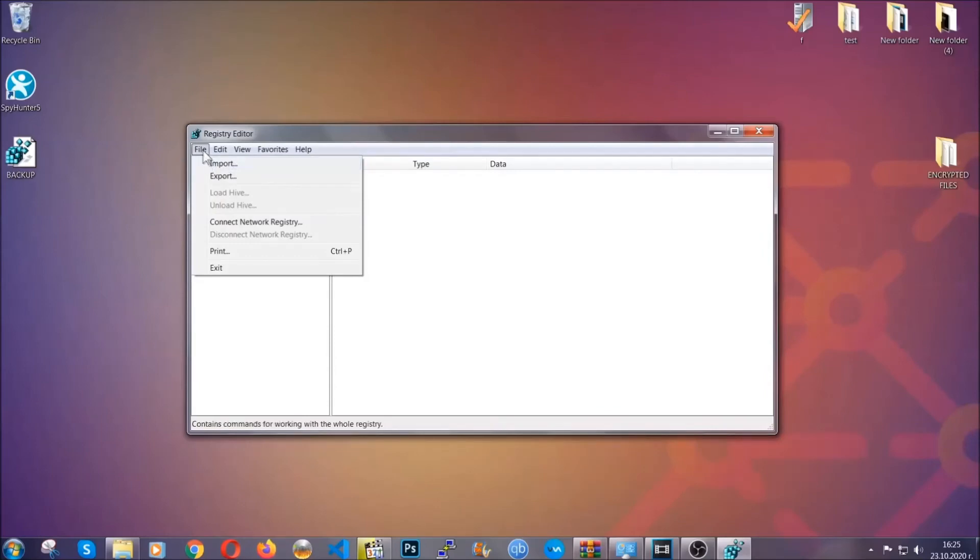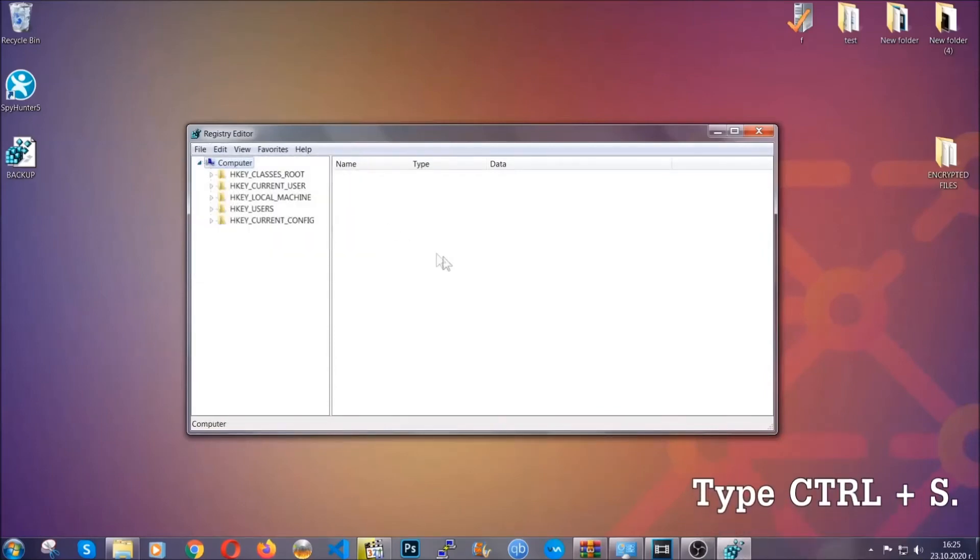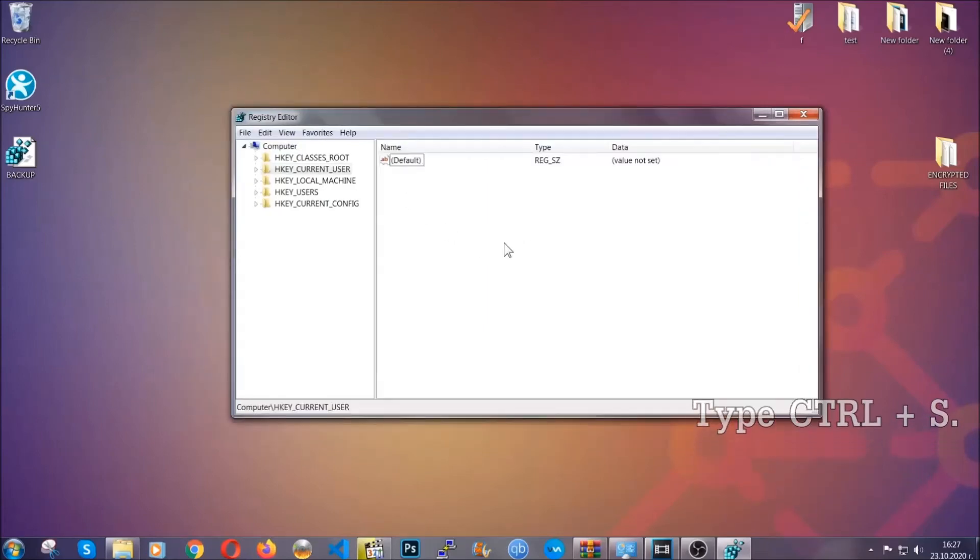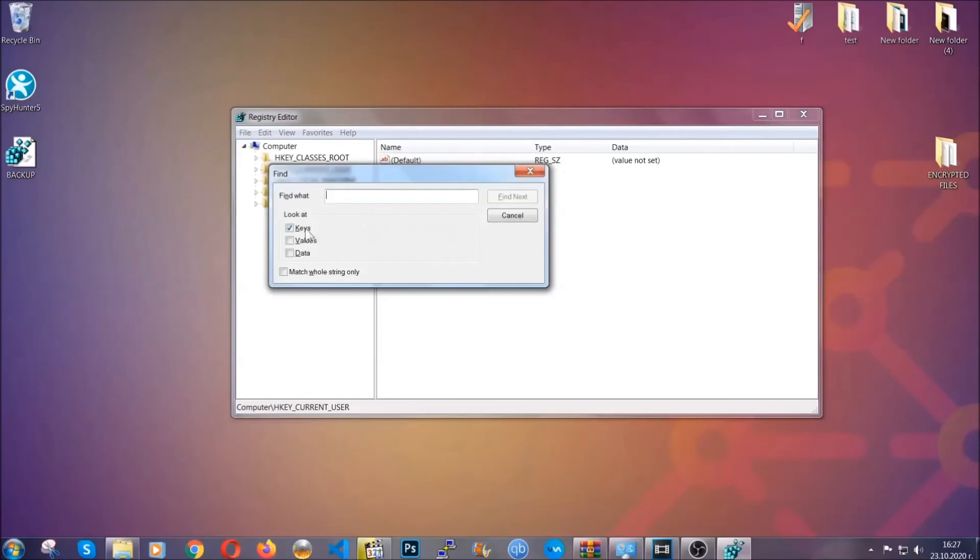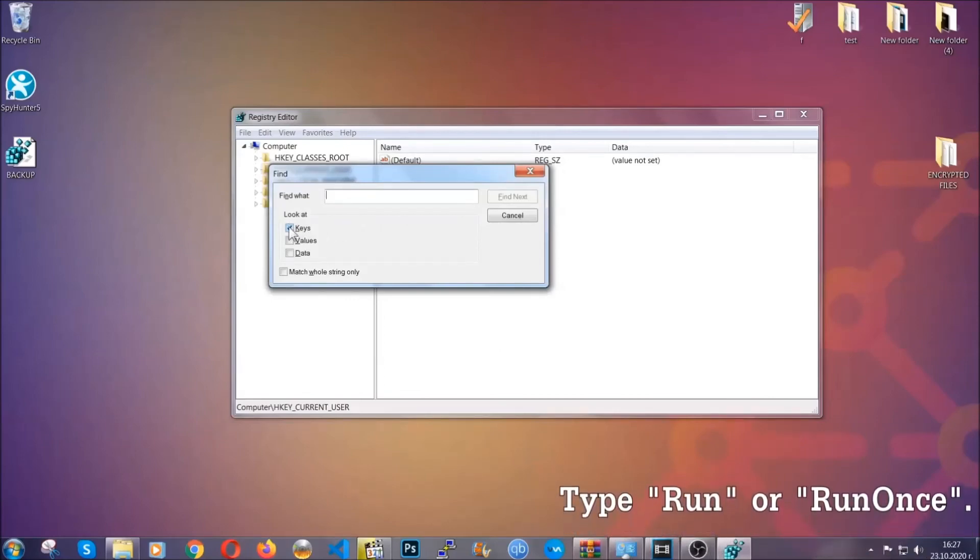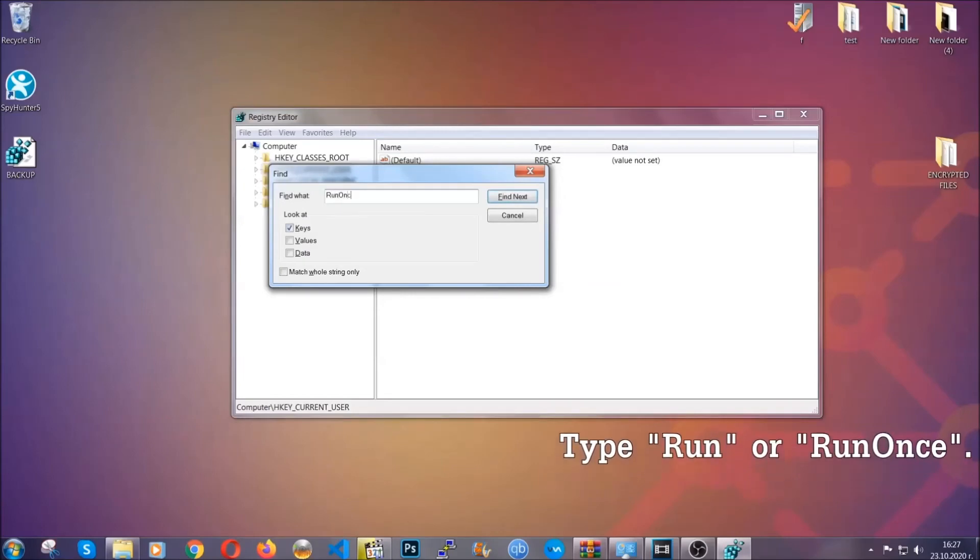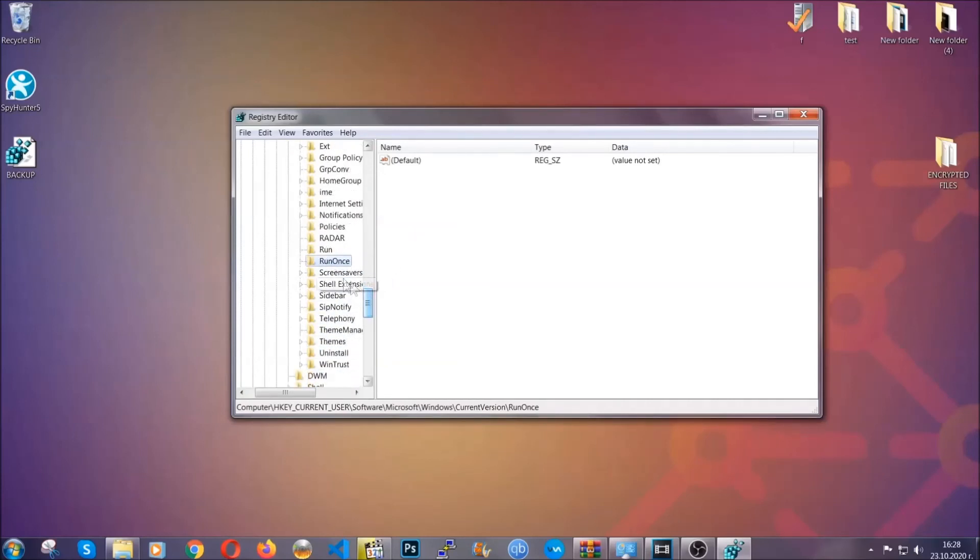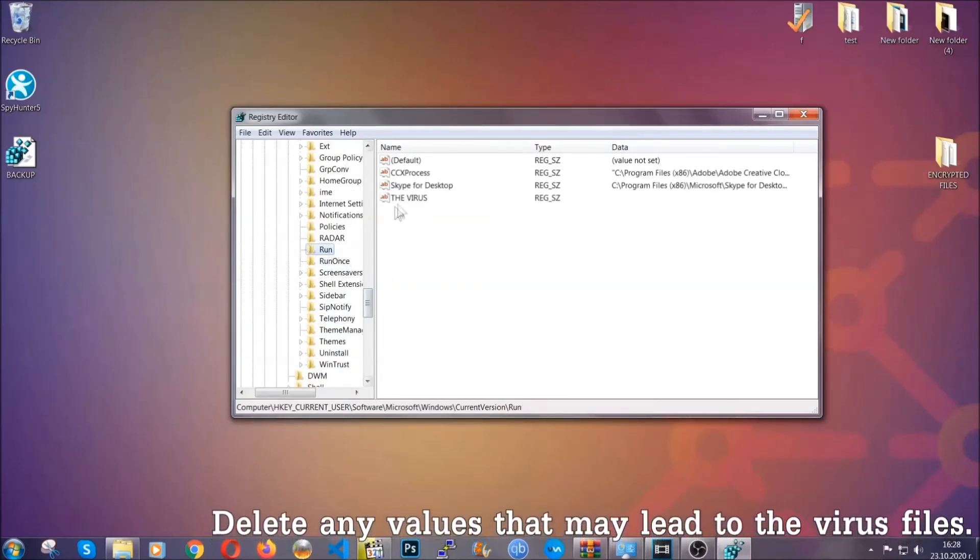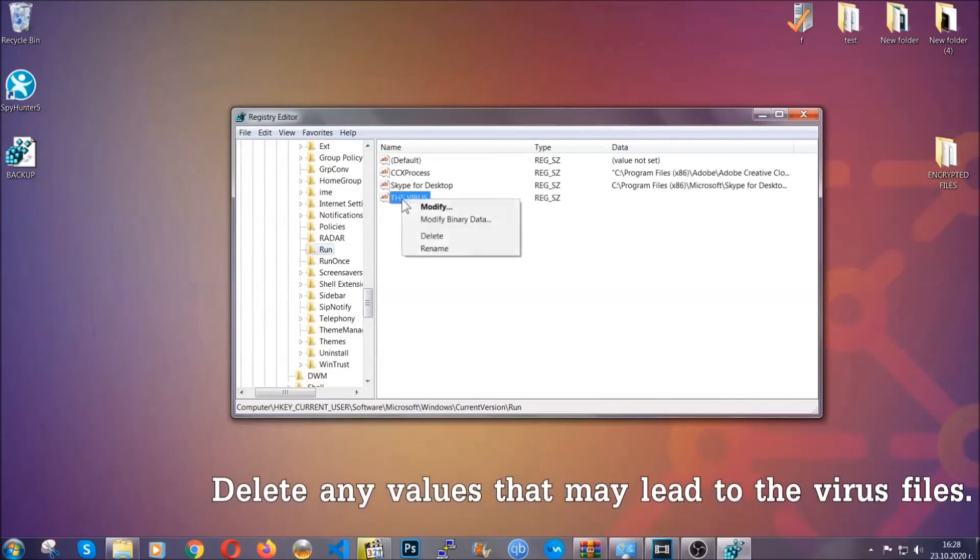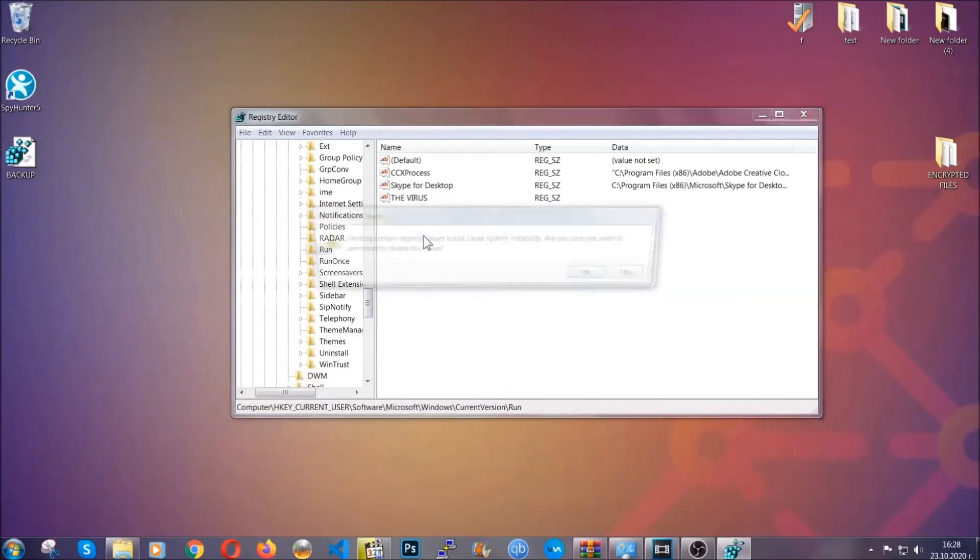So to find any virus registries you have to type Ctrl and S combinations on your keyboard and then you're going to look for specifically keys. Only make sure they are ticked. And then you're going to look for the run or run once keys. If a virus has set up a key it's most likely there. Now in those keys the virus should usually have a value. If you right click on the value you can easily delete the key and this will stop the virus from automatically running. Plus it can help you find the virus file location.